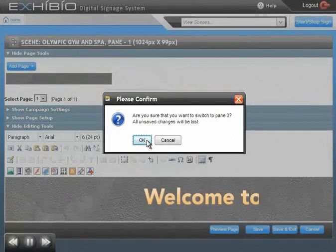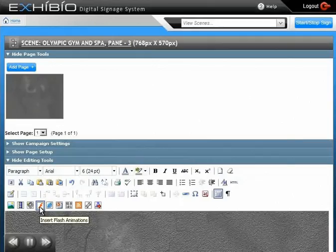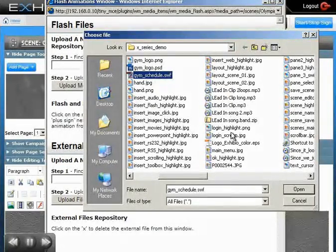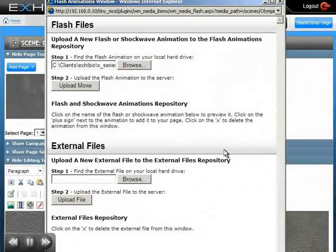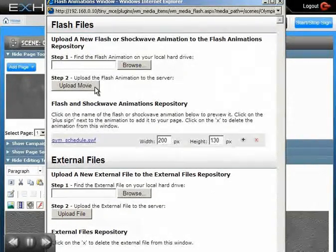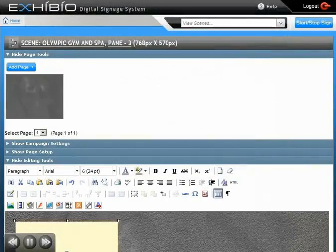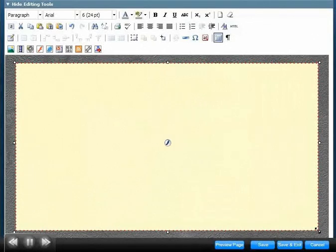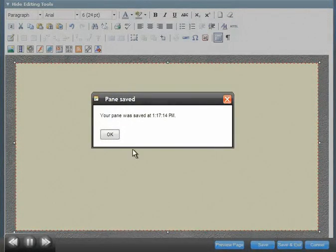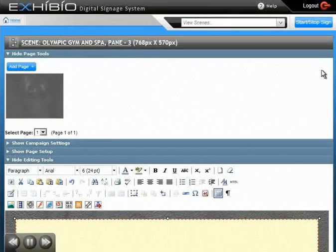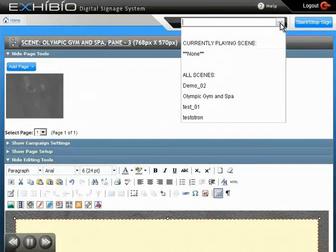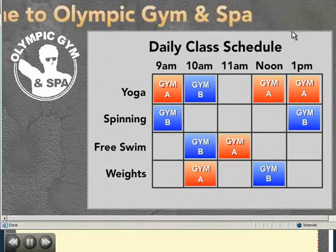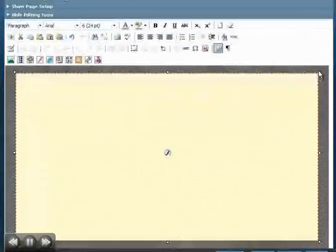We'll edit a few more items before we schedule the scene to play. To see how it looks, find the newly created scene in the dropdown and click on it. Everything looks good.